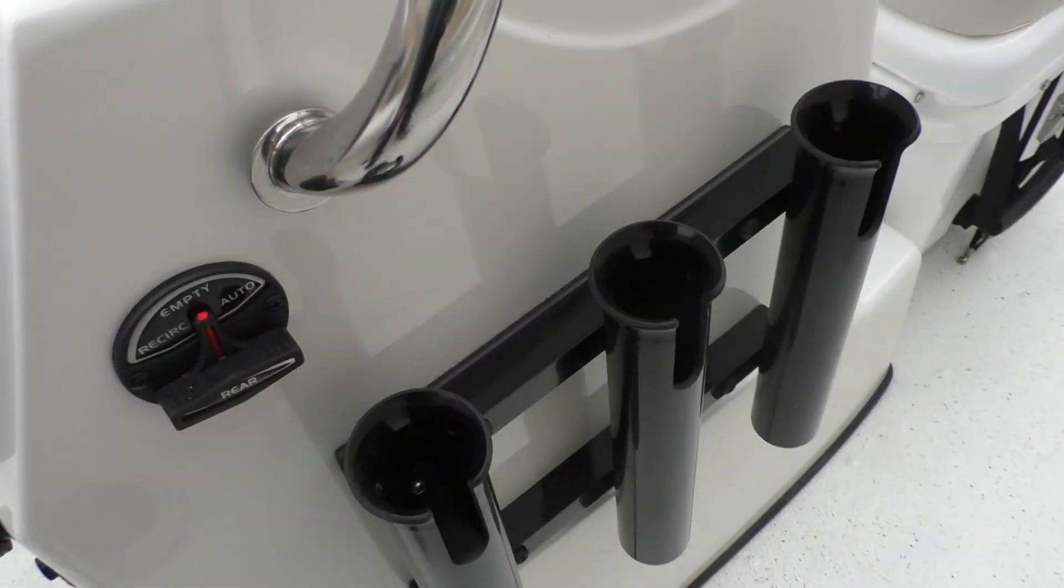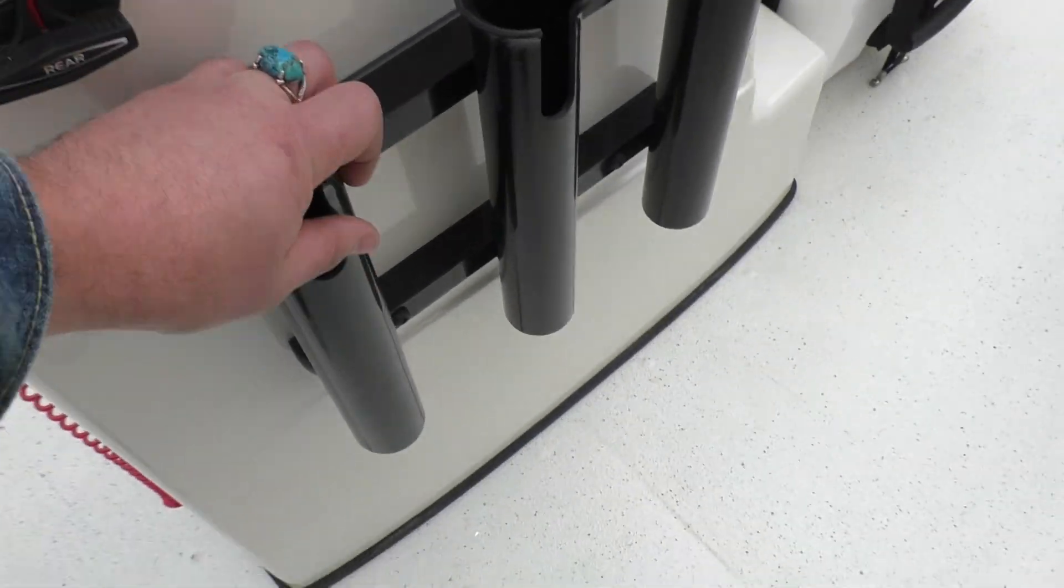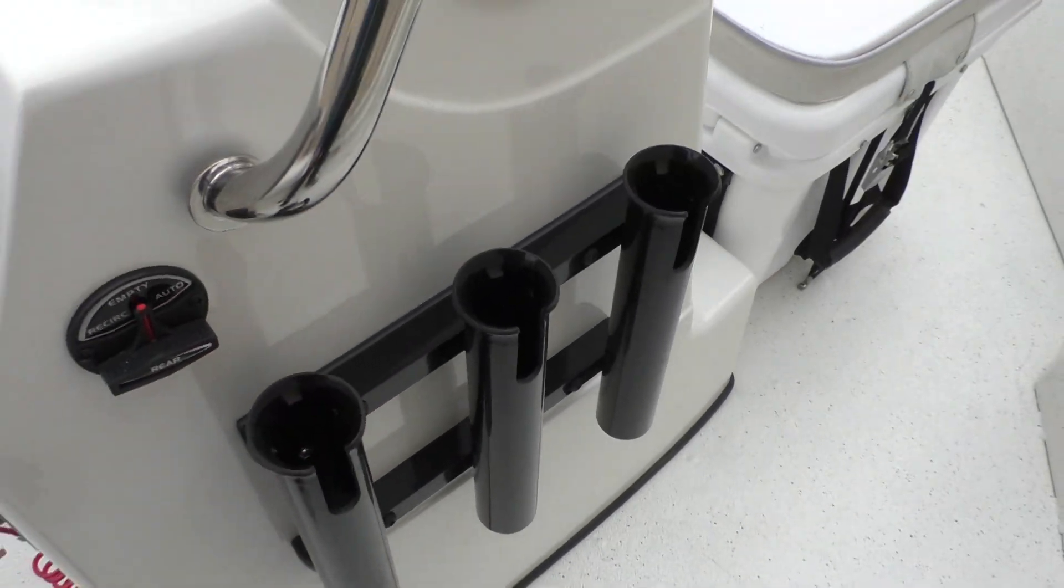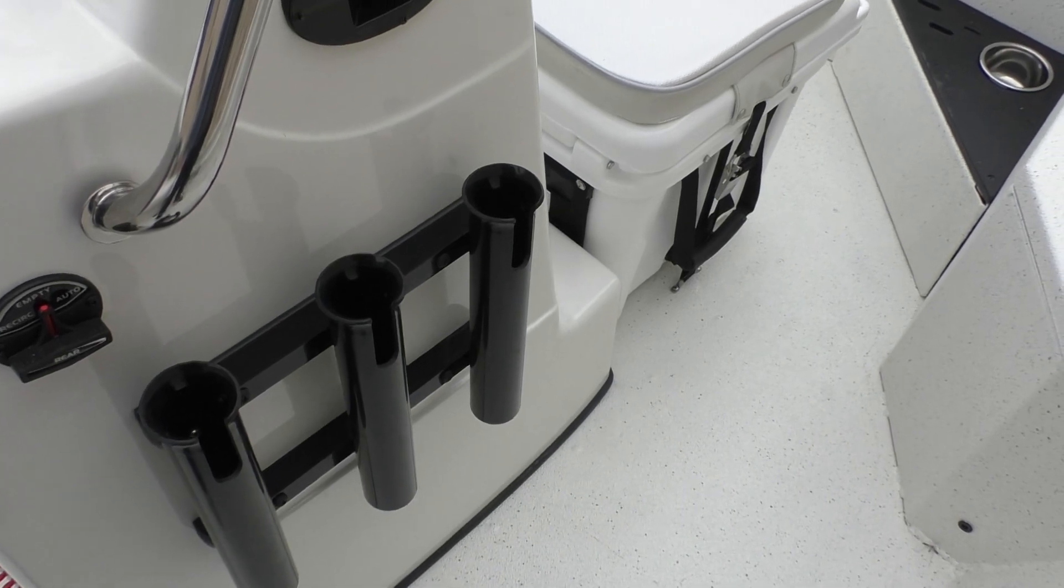You've got your live well switch here for recirculation or auto, as well as you're going to have your three rod holders on the side.